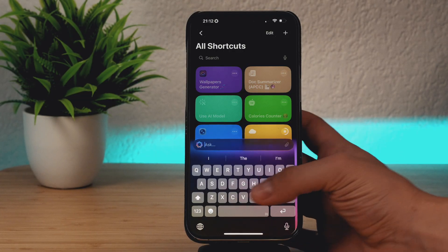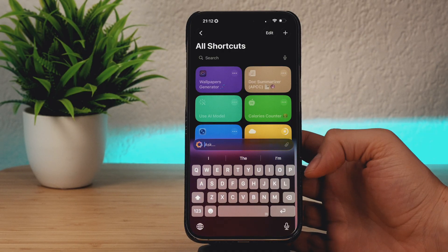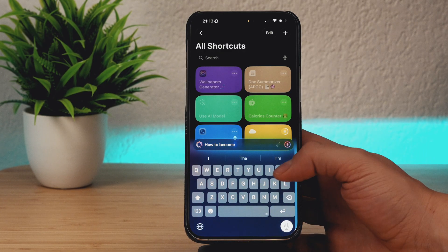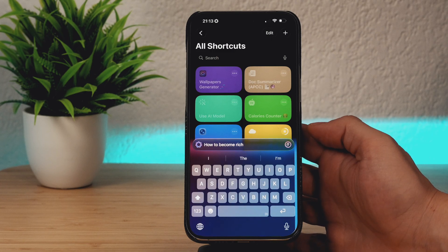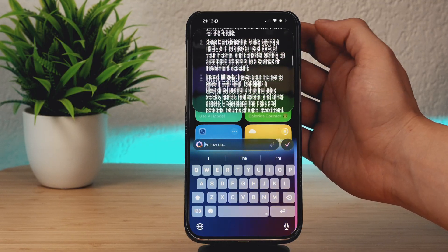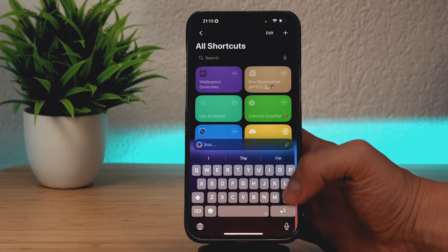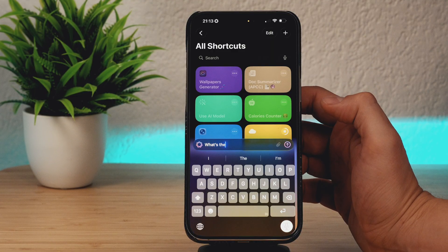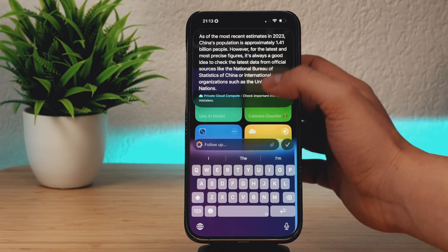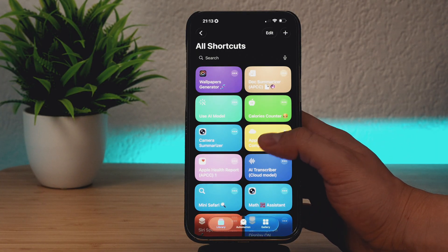My last shortcut is Apple Private Cloud Compute — it's a custom Siri chatbot powered by Apple Intelligence where you can ask various questions using the keyboard. Let's ask something like how to become rich. I've compared this Apple Intelligence shortcut to ChatGPT, and sometimes Apple private cloud compute is even faster than the free version of ChatGPT. You can ask various questions — for example, what's the population of China — and it provides answers very, very fast.